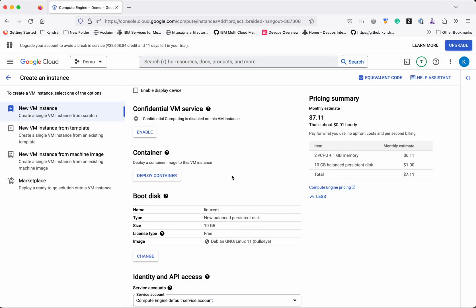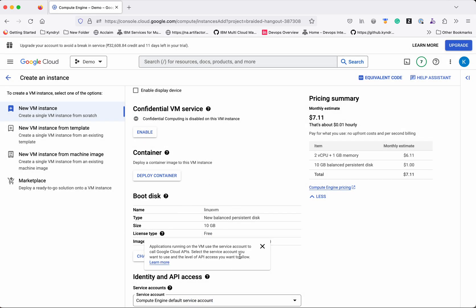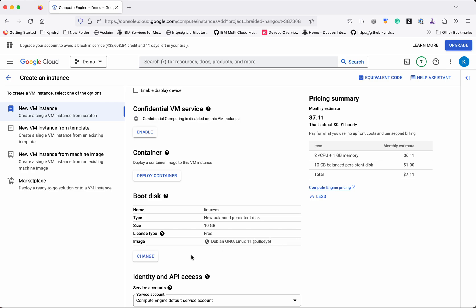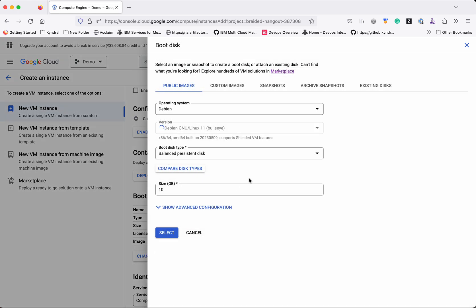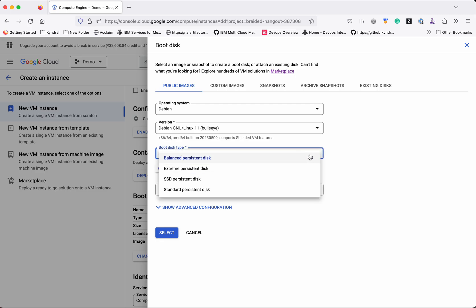This is the boot disk. By default it has a preset configuration — we'll go with the default. But if you want to change it, you can click Change and modify the operating system, version, and boot disk type.